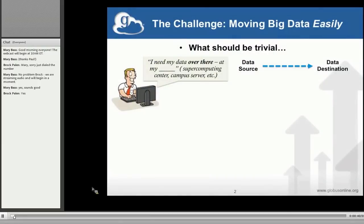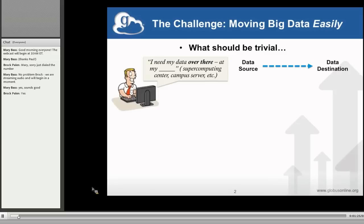Let's talk about the problem we're trying to solve. Most of you attending this webinar are users of HPC clusters, whether at Michigan or elsewhere. One of the challenges we run into using these big clusters is just getting our big data where it needs to be. Whether it's terabytes or hundreds of gigabytes from a scientific instrument, a simulation, or any number of cases — this should be a trivial operation. Think of Netflix: I just fire it up and it just works.